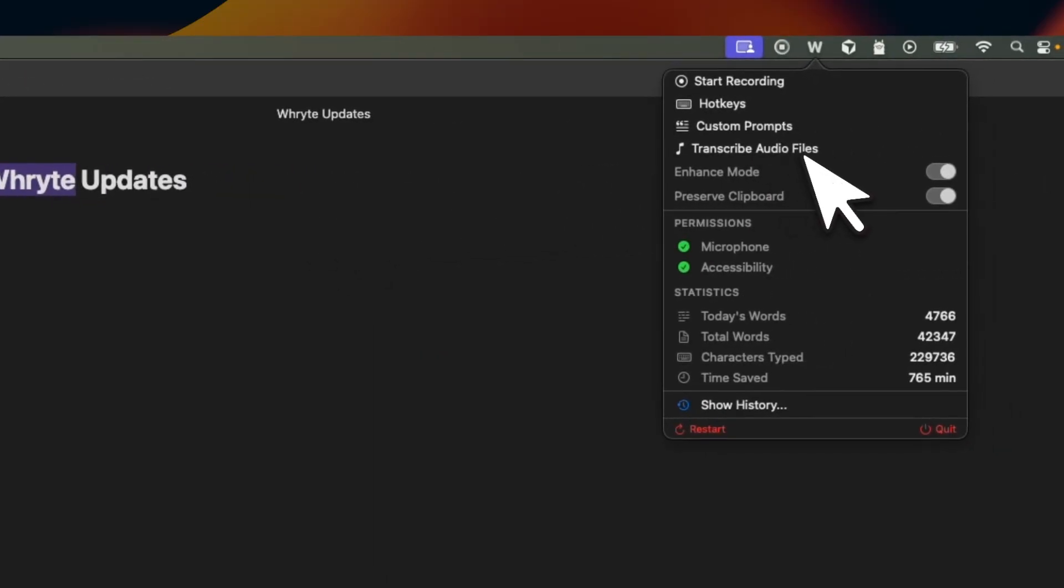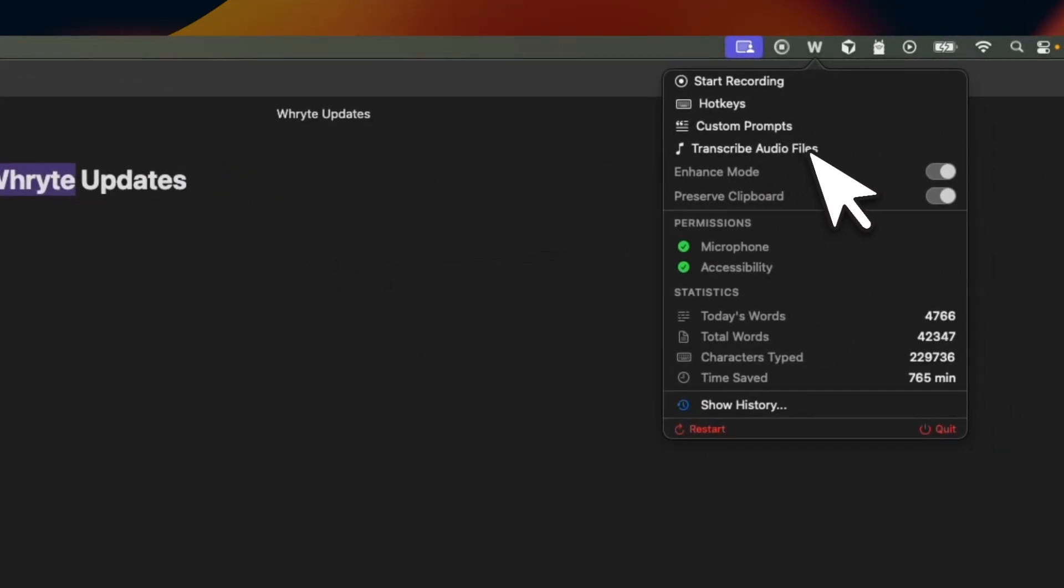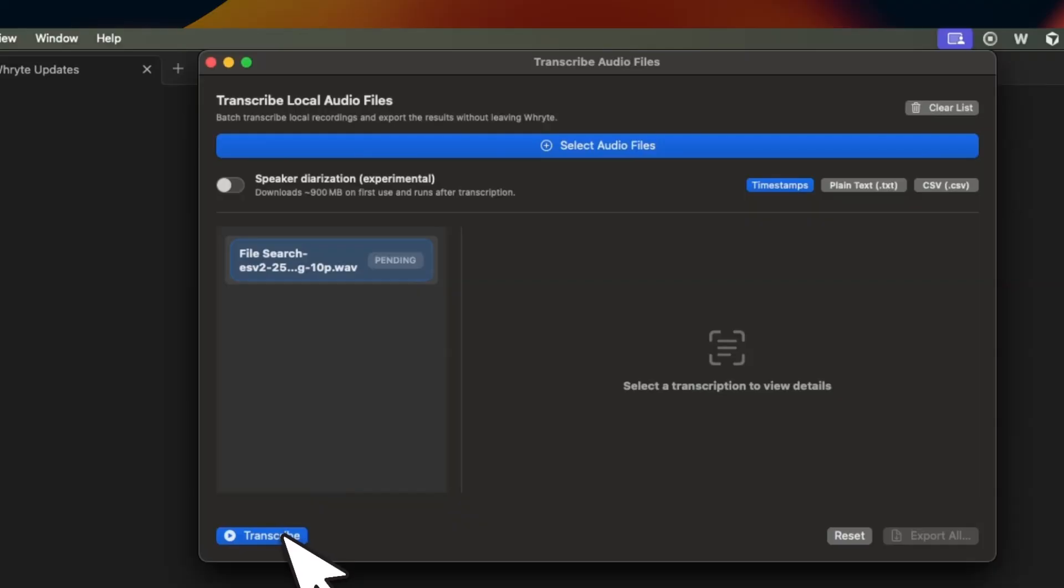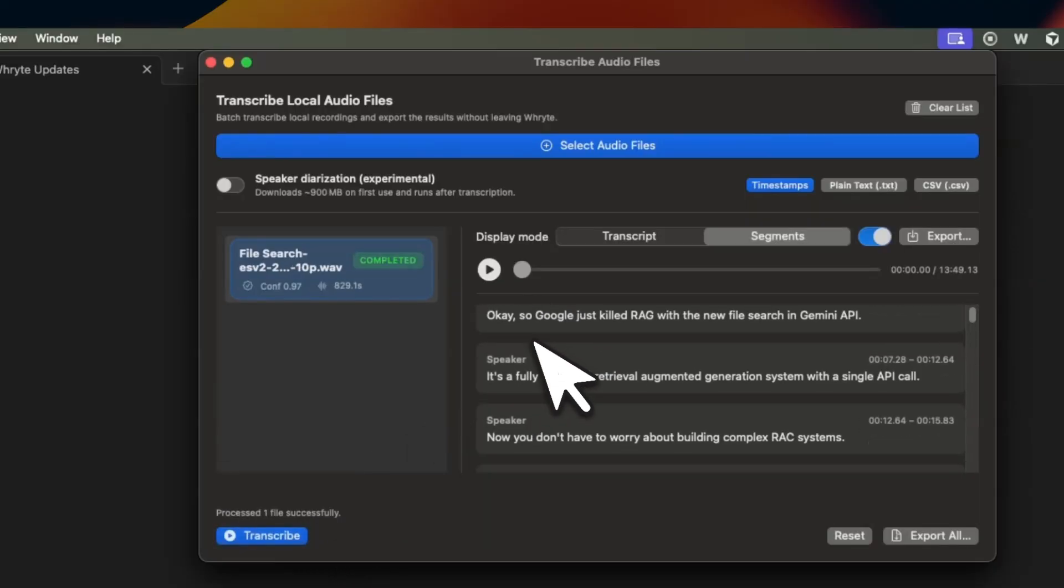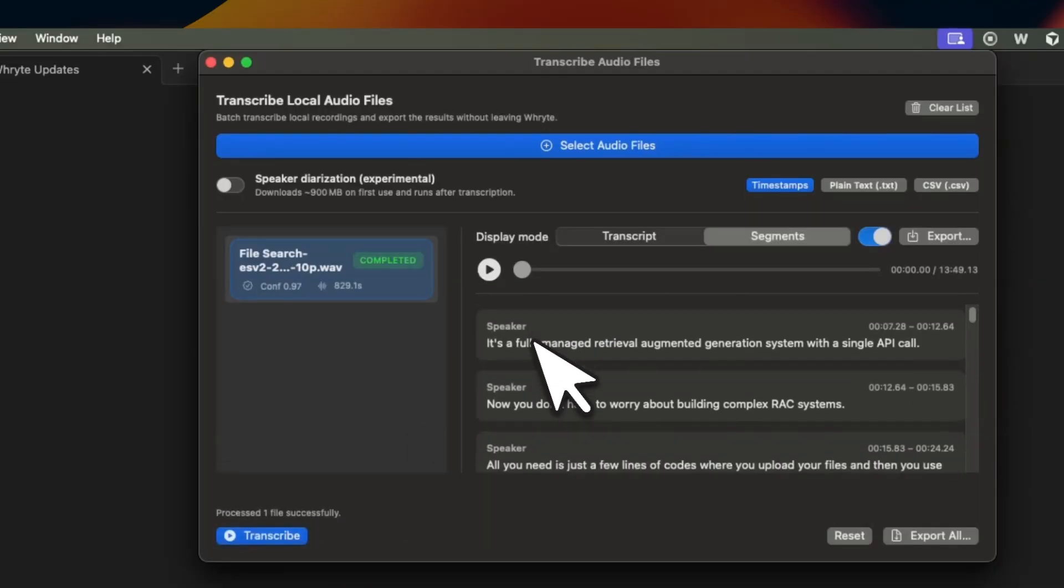First, now you can transcribe local files. Just select one or more files, hit transcribe, and you're going to see the transcription instantly.